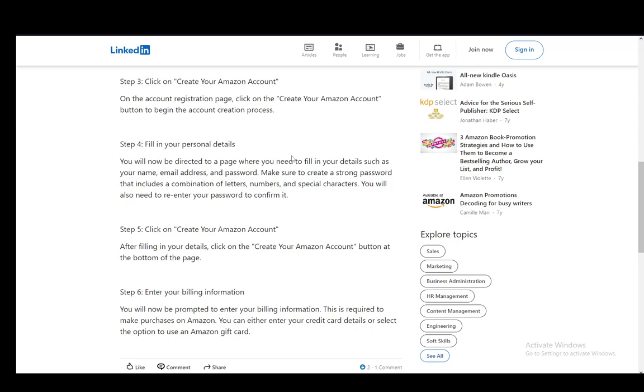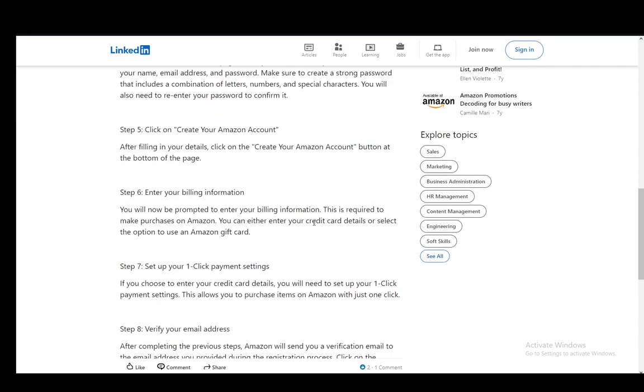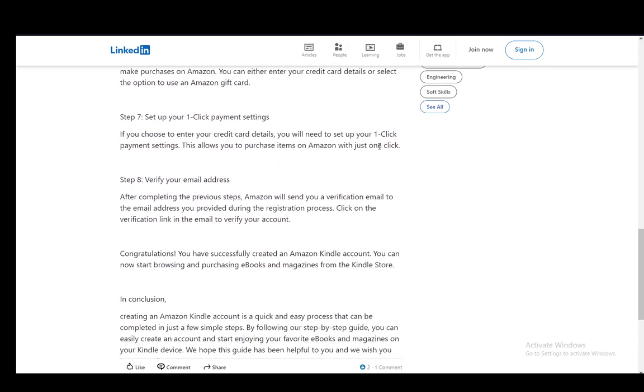Once you fill in all the information that is required, you just click Create Your Amazon Account. Then after you do that, you enter your billing information which is your credit card number and so on. You can use PayPal as well, and then you can set up a one-click payment settings if you want to, and you will need to verify your email address.